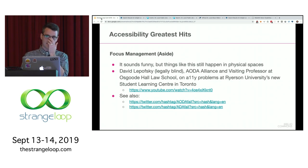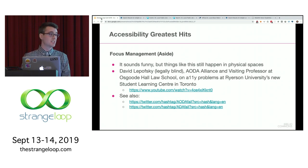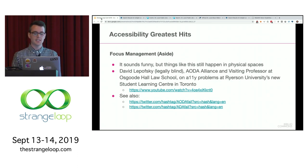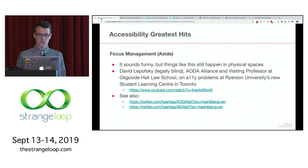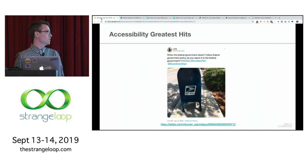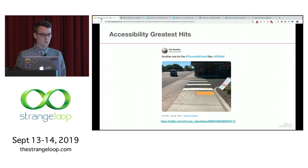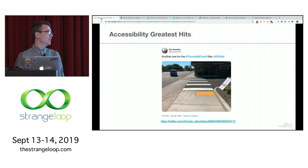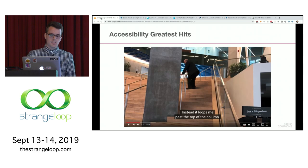David Lepofsky is a prominent figure in the accessibility community in Ontario and one of the funniest speakers I've had the pleasure to see. He has a video describing accessibility problems at a new Ryerson University building in Toronto. He also retweets everything with the hashtag AODA fail — the Ontario equivalent of the ADA. I also checked for ADA fails on Twitter: here's one where a post office box is placed right in the middle of a sidewalk, and another where tactile paving covers only half the sidewalk, so a blind user with a white cane might not be able to tell and could walk into traffic.